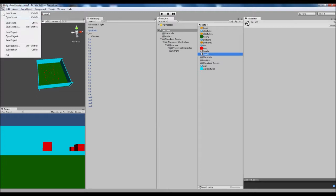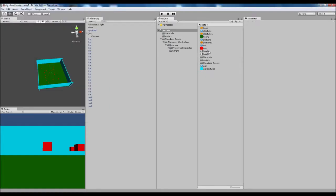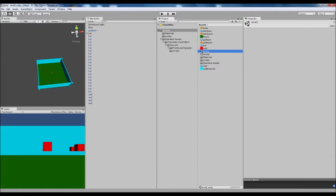And then level two will appear and what you want to do with that one, you want to do exactly the same - so you want to go file build settings, add current. Then we've got level one and two. Now go back inside level one, just make sure that we're on level one because you have to open each level individually.